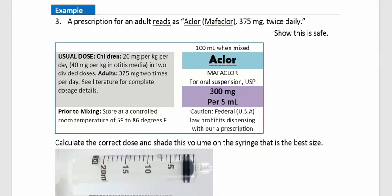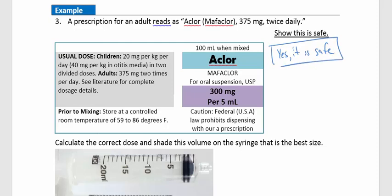How to read a drug concentration on a prescription label. Usually right underneath the drug name is the drug concentration — in this case, 300 mg per 5 ml. Example 3: A prescription for an adult reads 8-Chlor, 375 mg twice daily. Checking against the usual dose of 375 mg twice daily for adults — yes, this is safe.